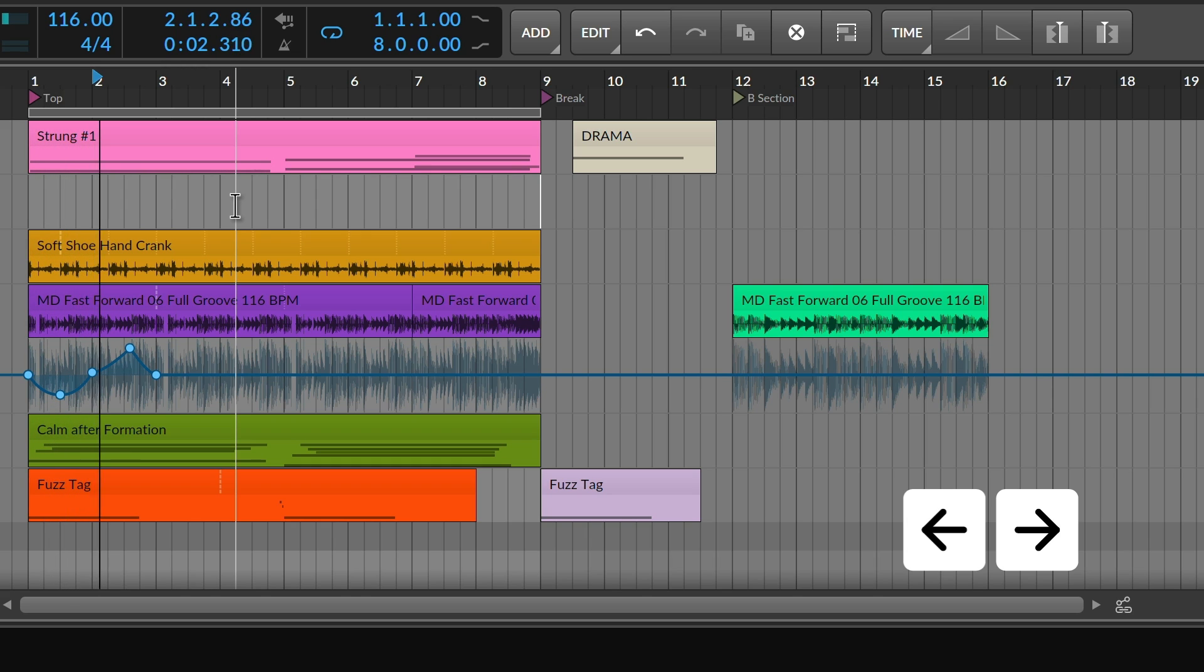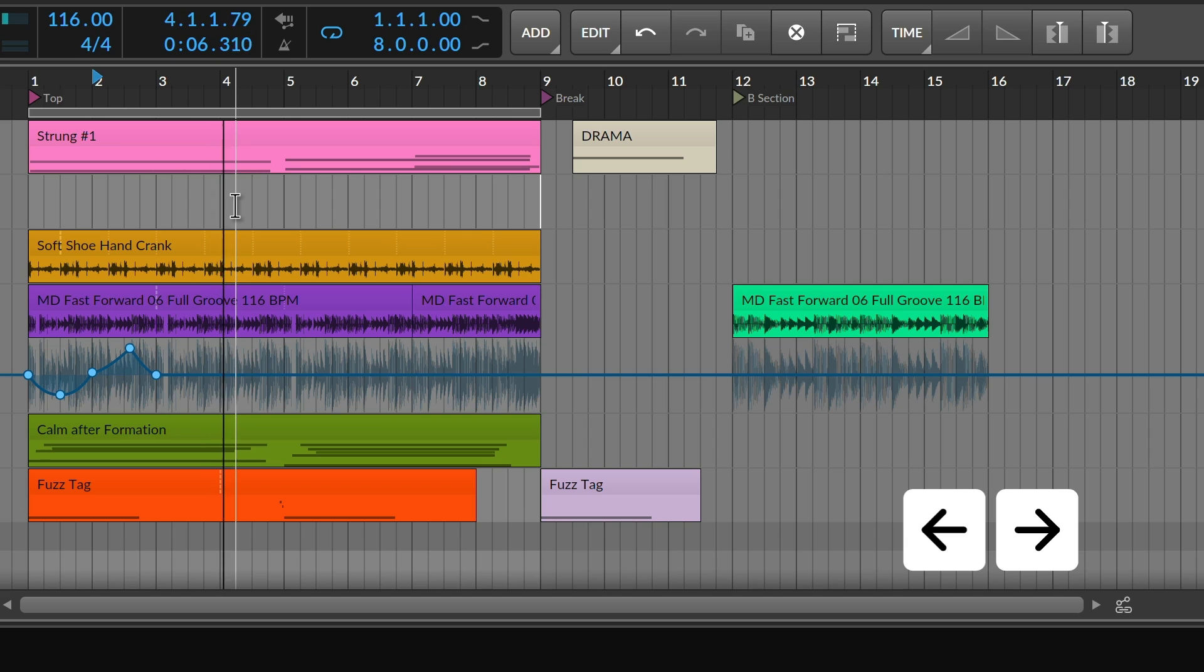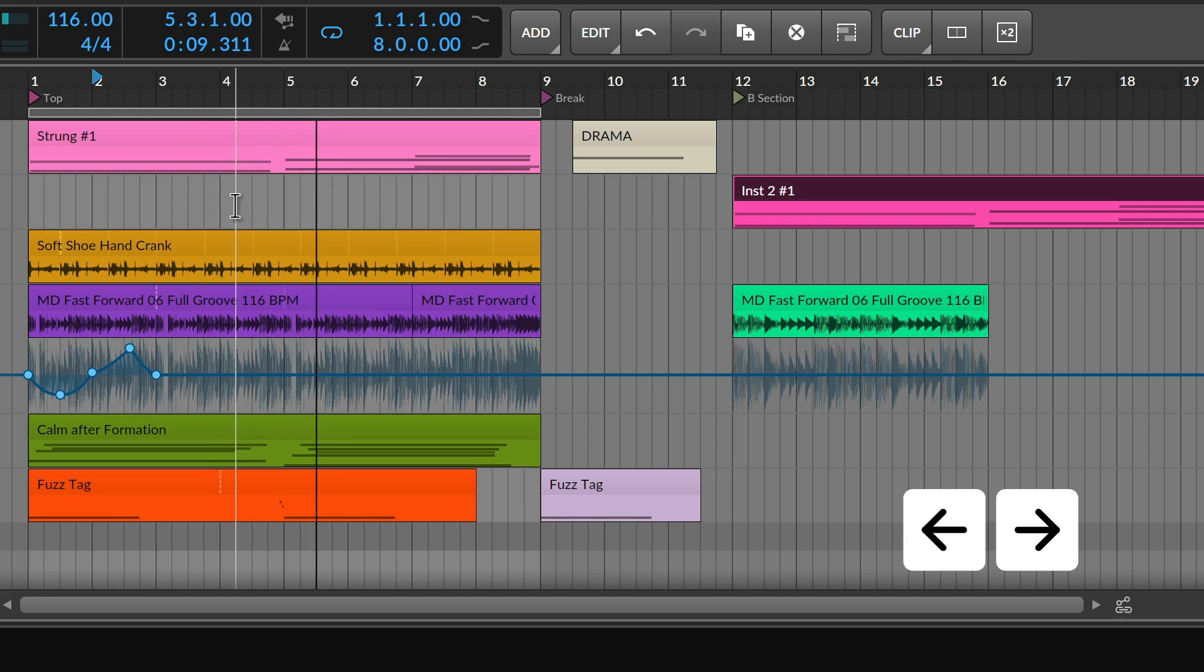From the project, this includes the arranger loop start and end, as well as cue markers, when visible.